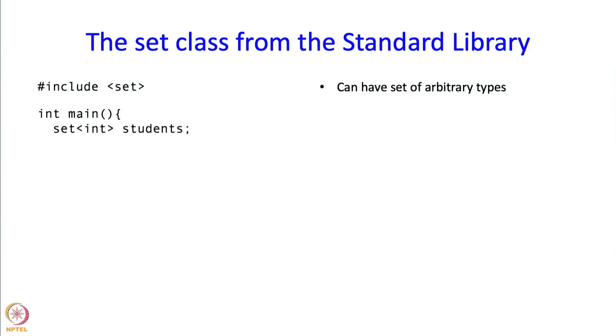I am not restricted to a set of integers, I might want a set of strings for example. Here I am thinking of representing the students using their role numbers. If I wanted to represent them using their names, then a set of strings would be the right class, the right variable for me to create.